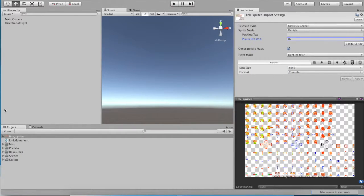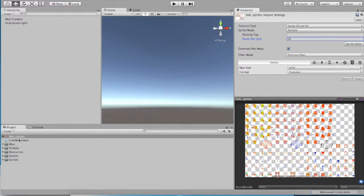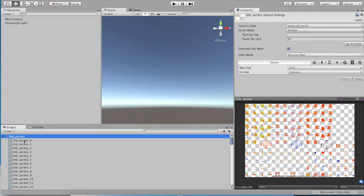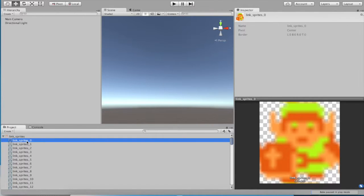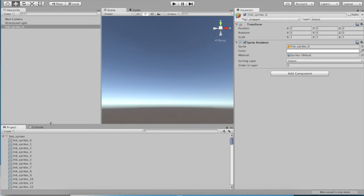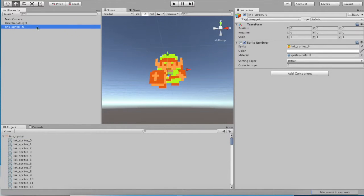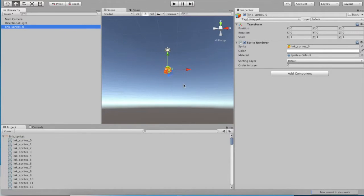So let's add link to our scene. You can do that by simply going to link sprites over here in your project folder, going link sprites zero, and dragging it into your hierarchy. You can double click on it to find it then. Hey, there's link, right at zero, zero, zero.